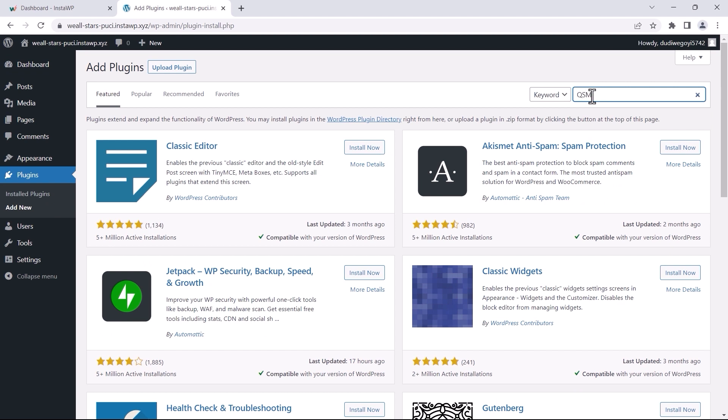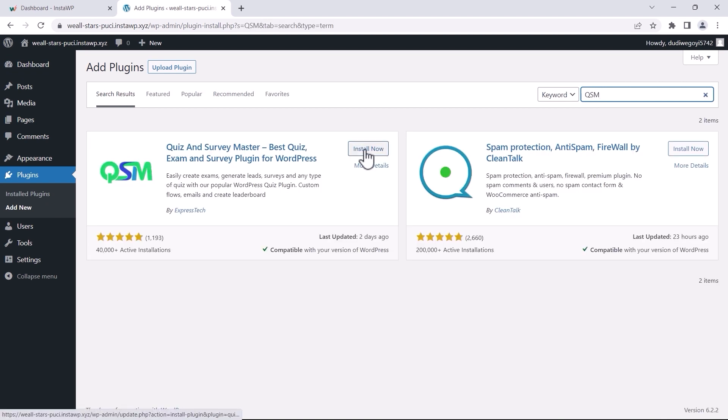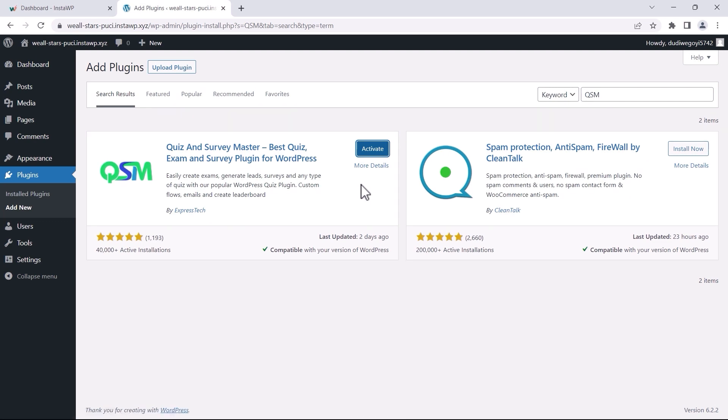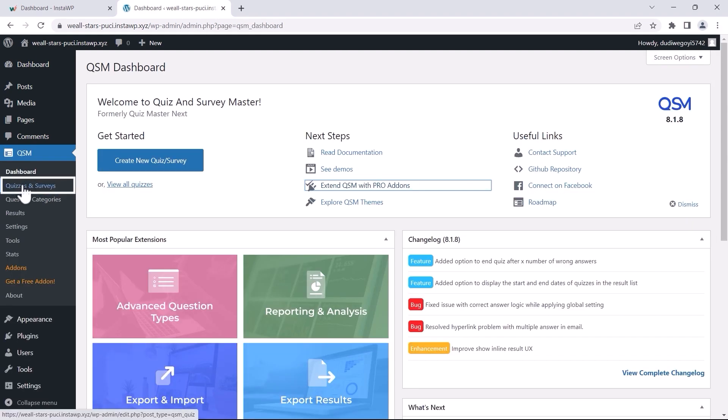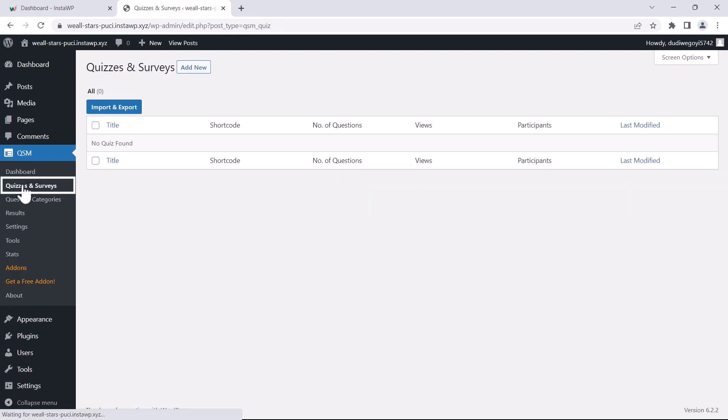Great, the QSM plugin is installed and is ready to use. Next I'll create a quiz and add it to a post on my WordPress website.